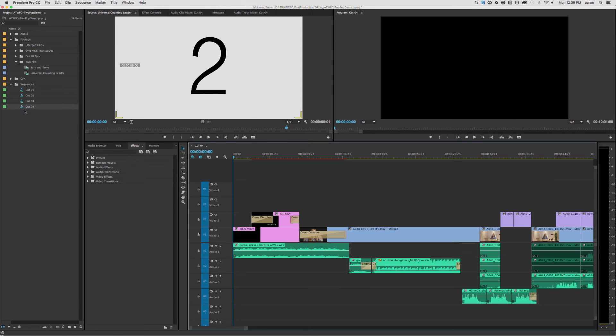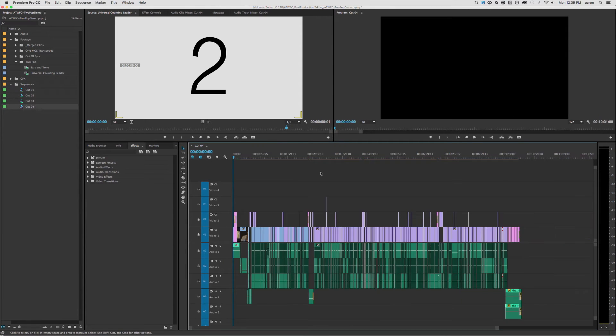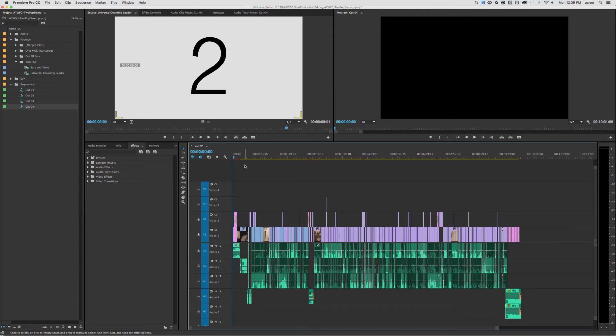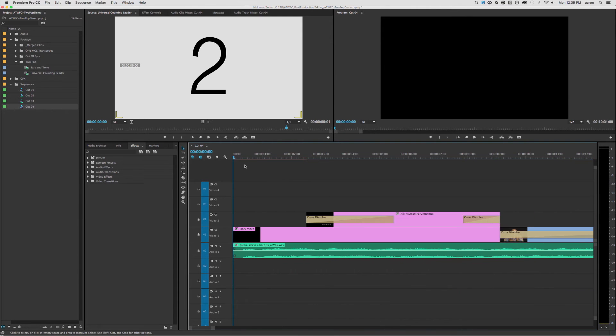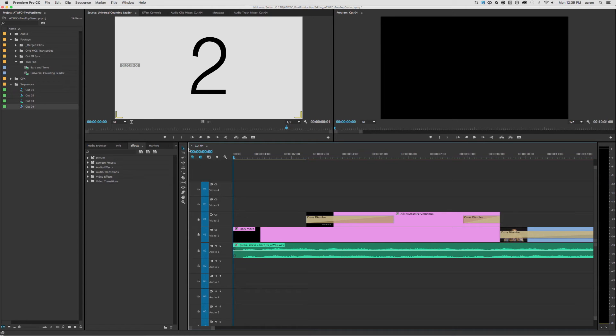Now, if I open up my sequence, you can see that I have a whole edited film here, and that it begins at the beginning of the sequence, and the start of the sequence is zero timecode.